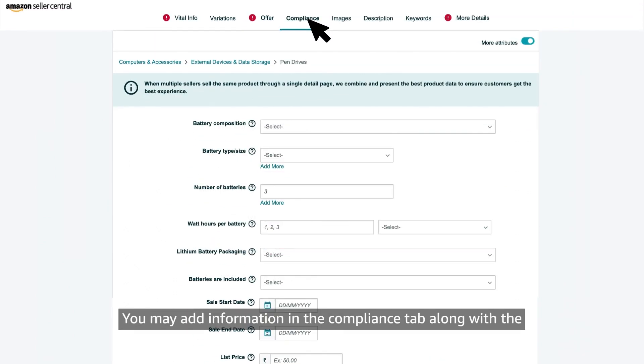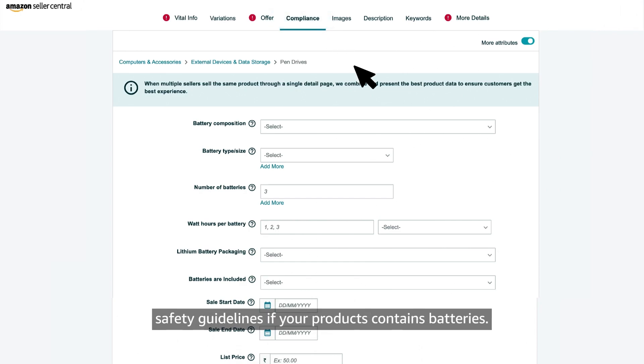You may add information in the compliance tab along with the safety guidelines if your products contain batteries.